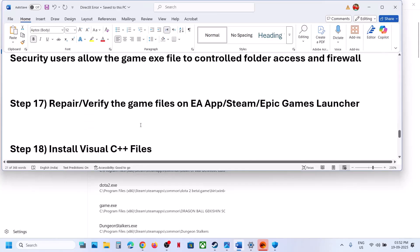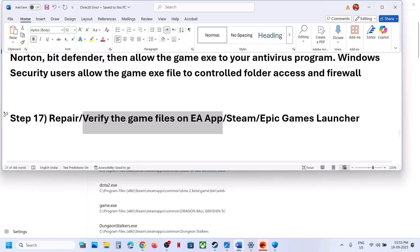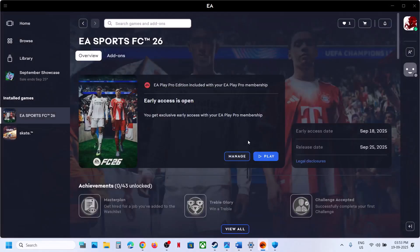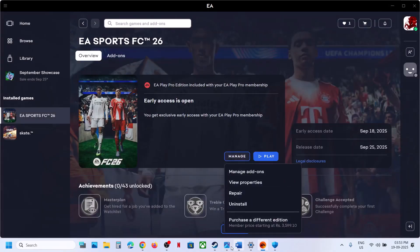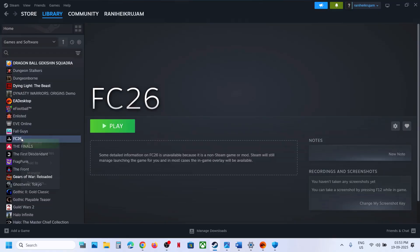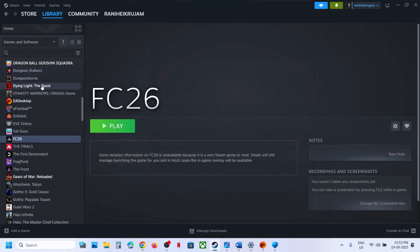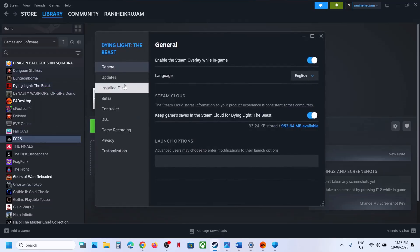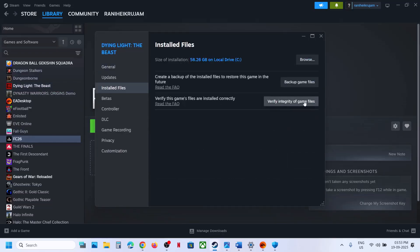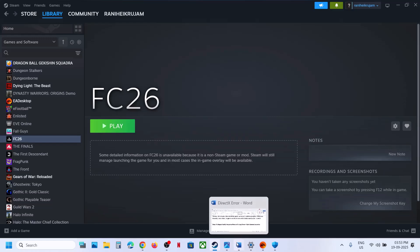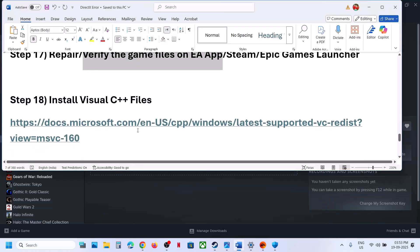The next step is to repair or verify the game files. For EA app, go to Manage and click Repair. For Steam, right-click the game, go to Properties, select the Installed Files tab, and click Verify Integrity of Game Files. Once complete, launch the game.